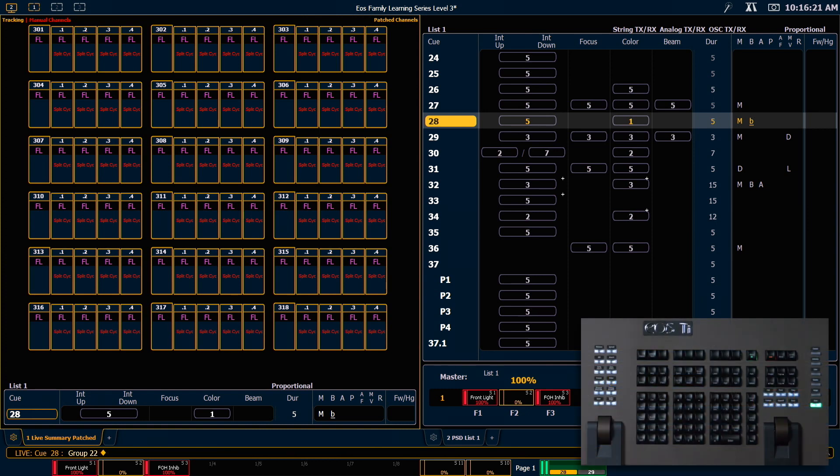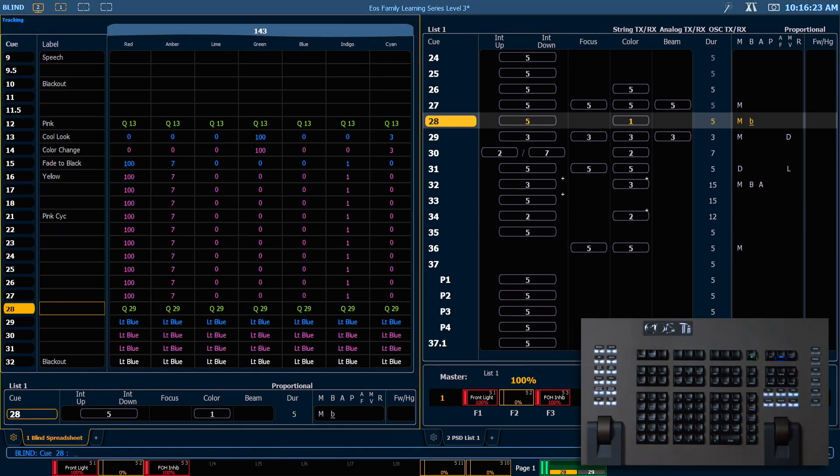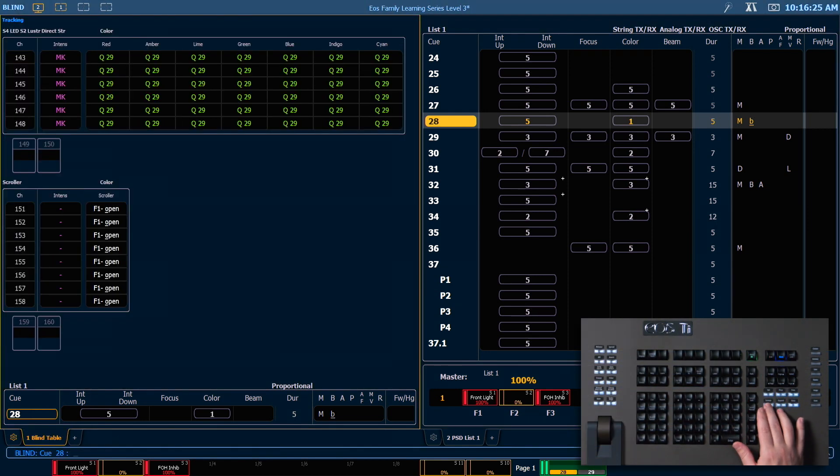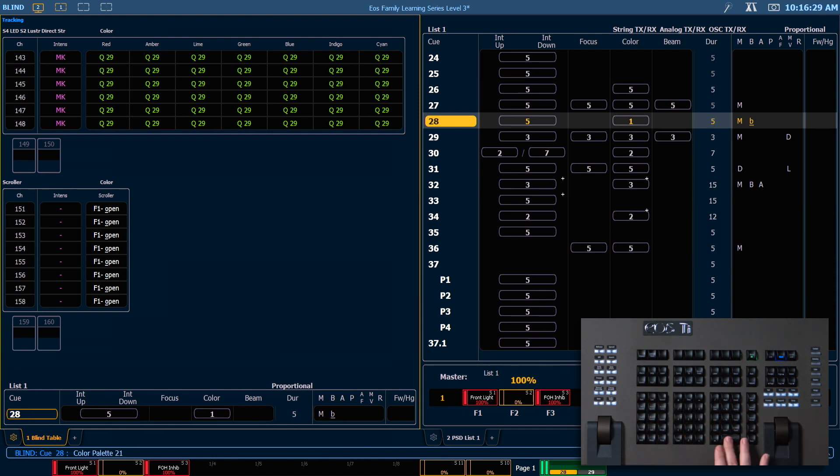So if I go in blind to look at this color palette now, I'll pop in there, and I'm going to hit format to get to table view. And if I look at color palette 21.